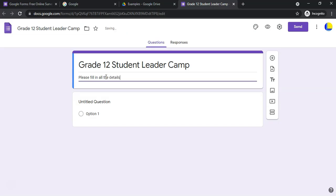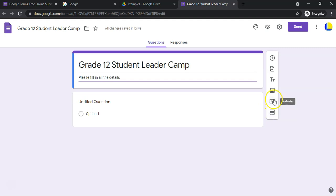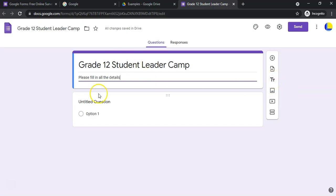Now let's go through the options on the sidebar. From the bottom: you can add sections, which breaks the form into different pages. You can add a video — maybe you want them to watch a video and then answer questions. You can add an image, and you can add a title and description to break the form into sections, like biographical data versus opinion questions.